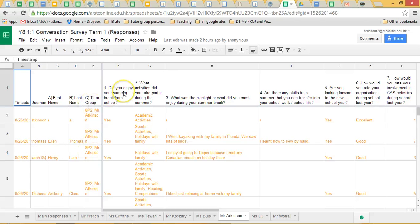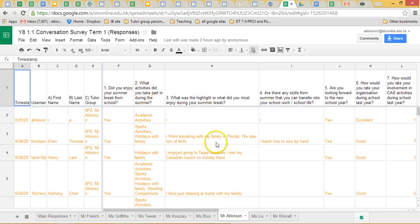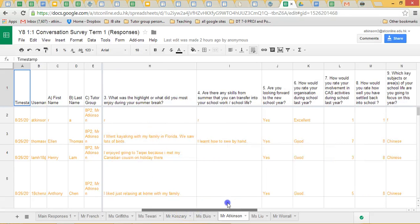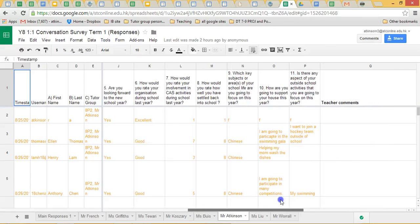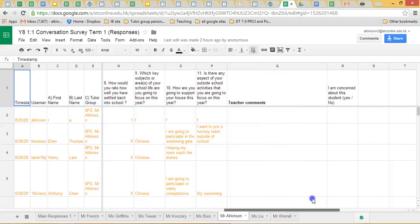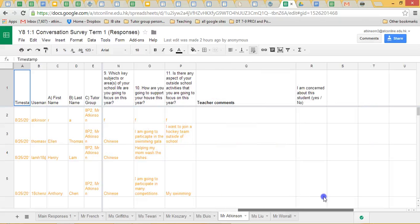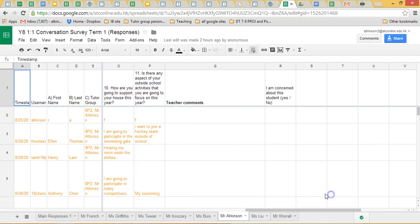I've also frozen the first row, so that enables you to see what the question was. We'll just have a quick scroll across. We can get a quick snapshot of the student. Towards the end, there's only 11 questions, so it's nice and quick.